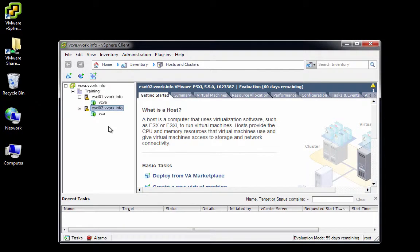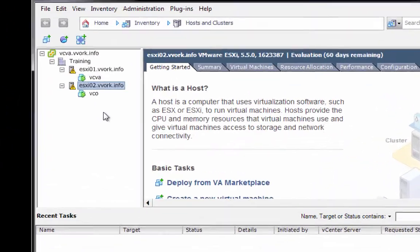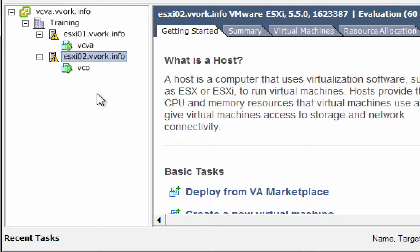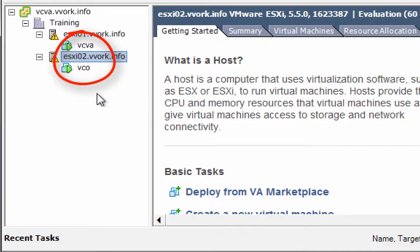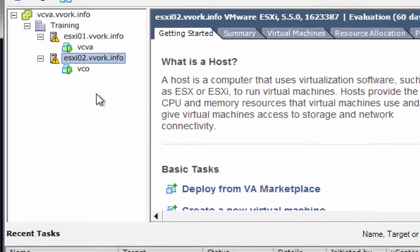In this final demonstration we're going to take a look at running an existing vCenter Orchestrator workflow. It's just one of the out-of-the-box workflows provided with VCO. What that workflow is going to do is create a virtual machine. To show you what I have before, I've already opened up the vCenter client and the before picture here is I've got just two VMs: the vCenter server virtual appliance and the VCO server.